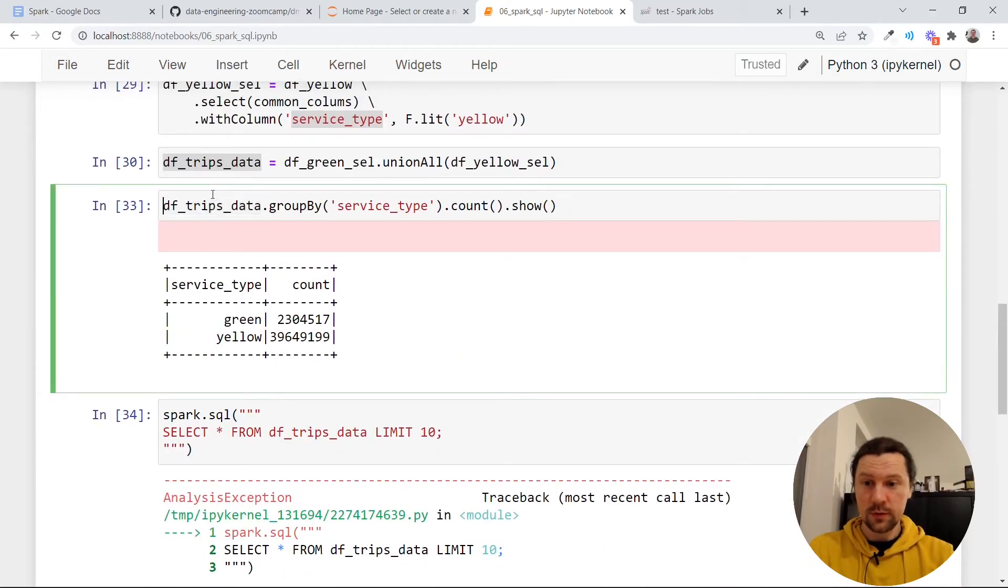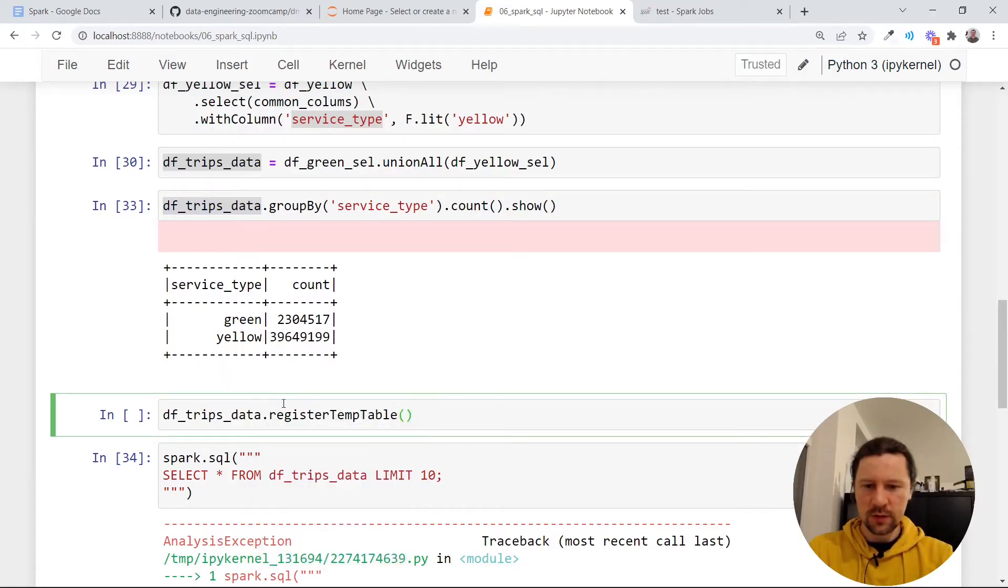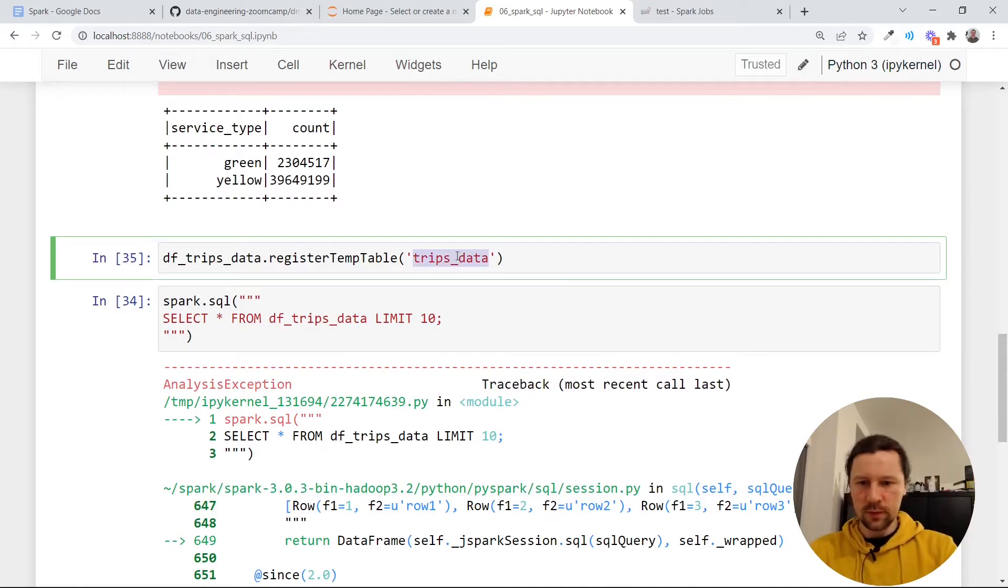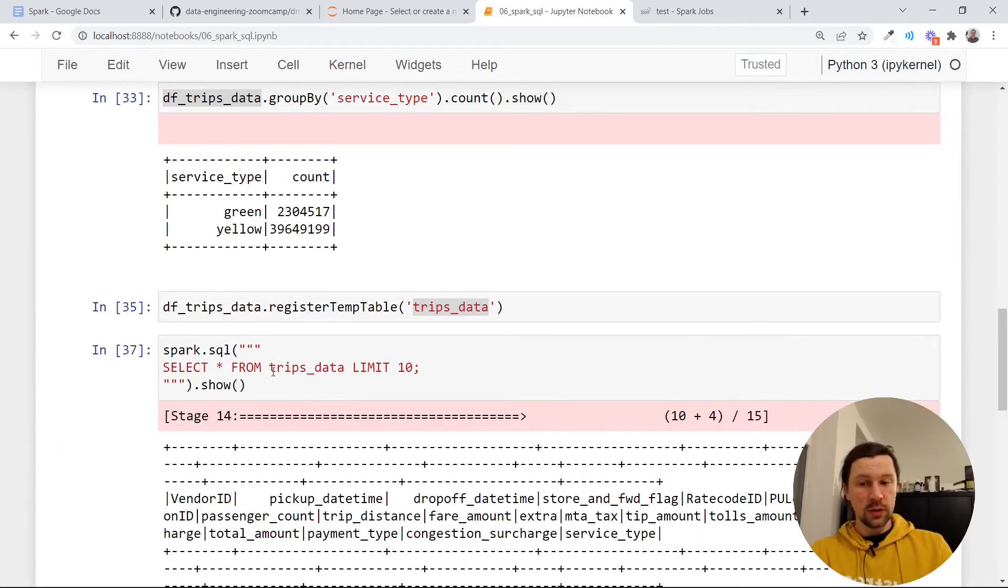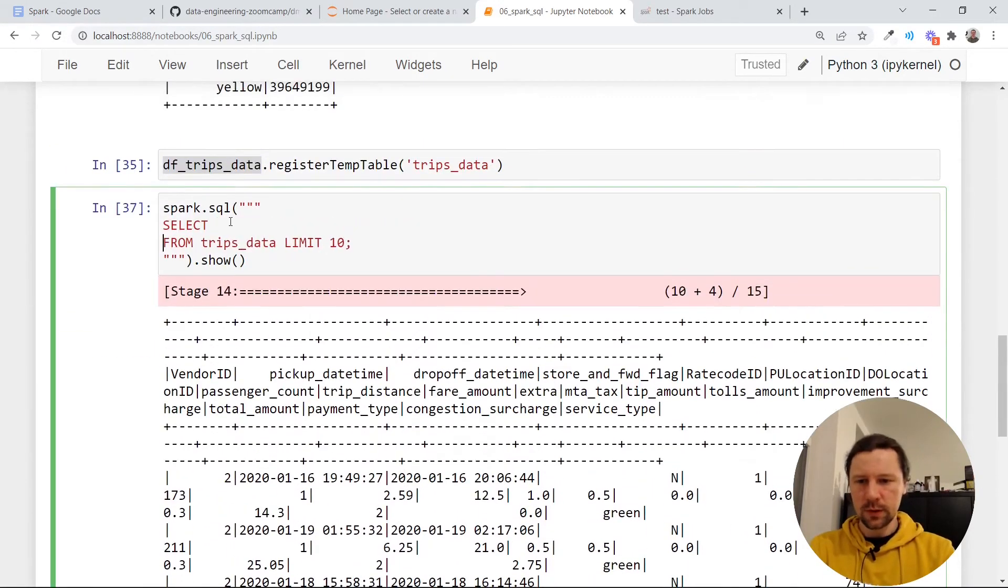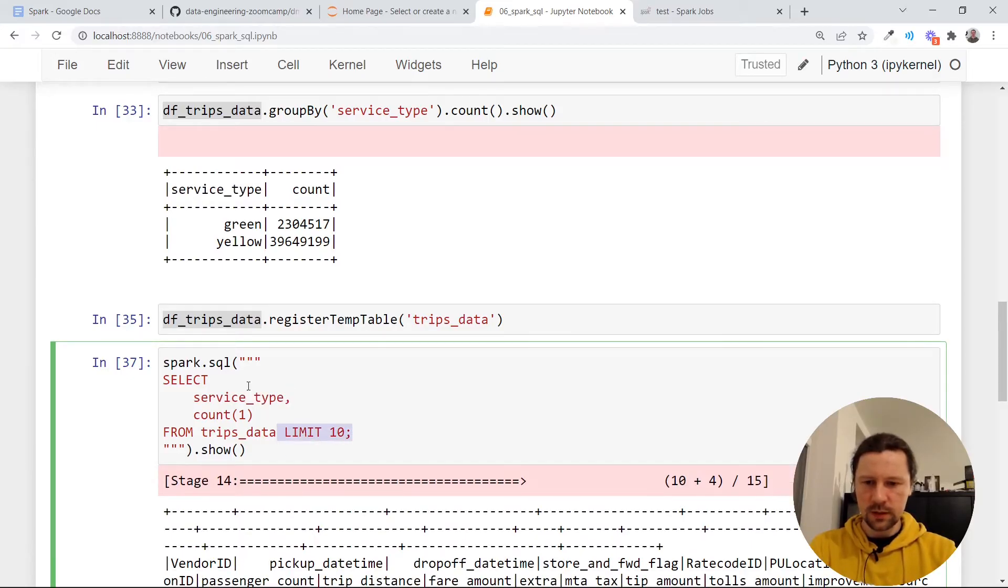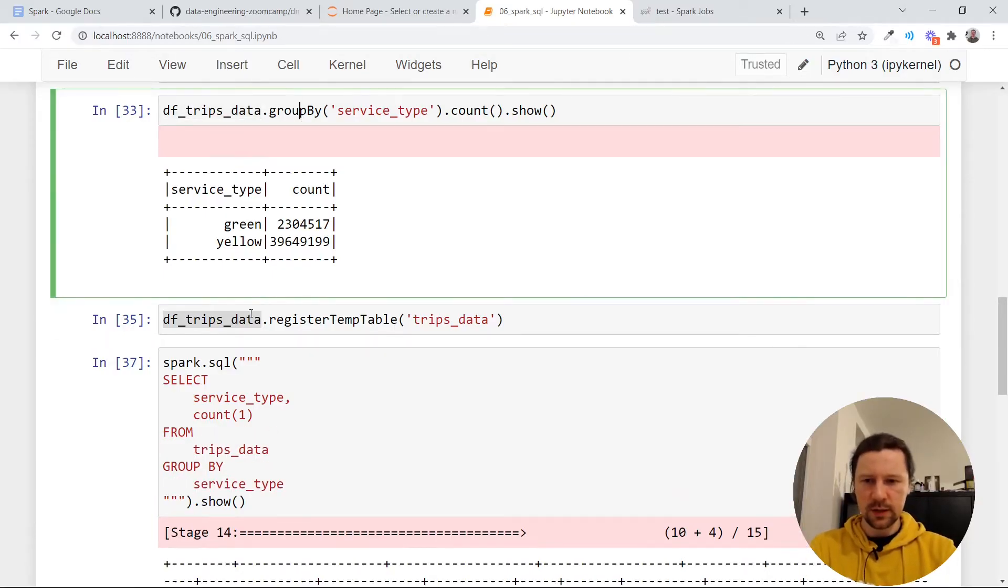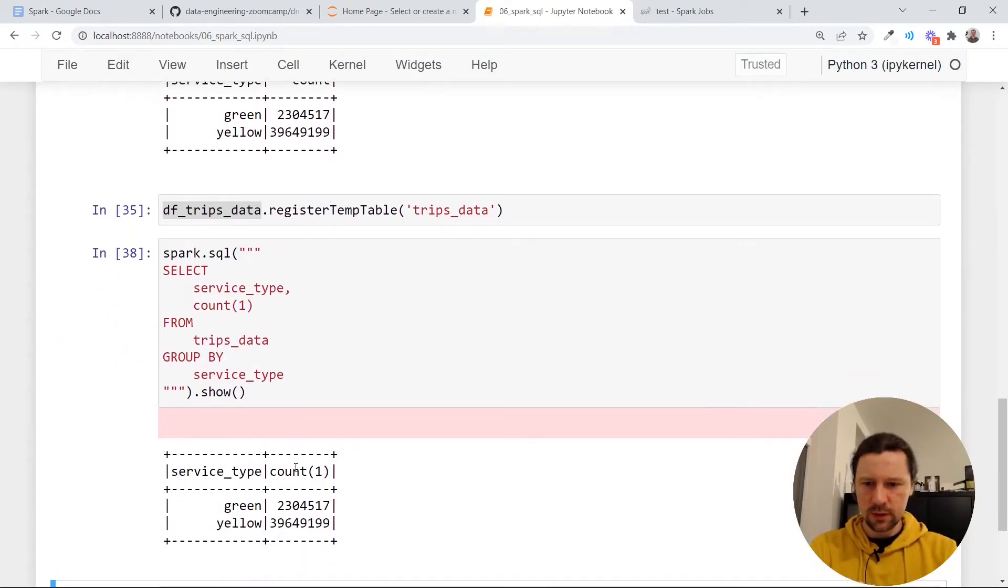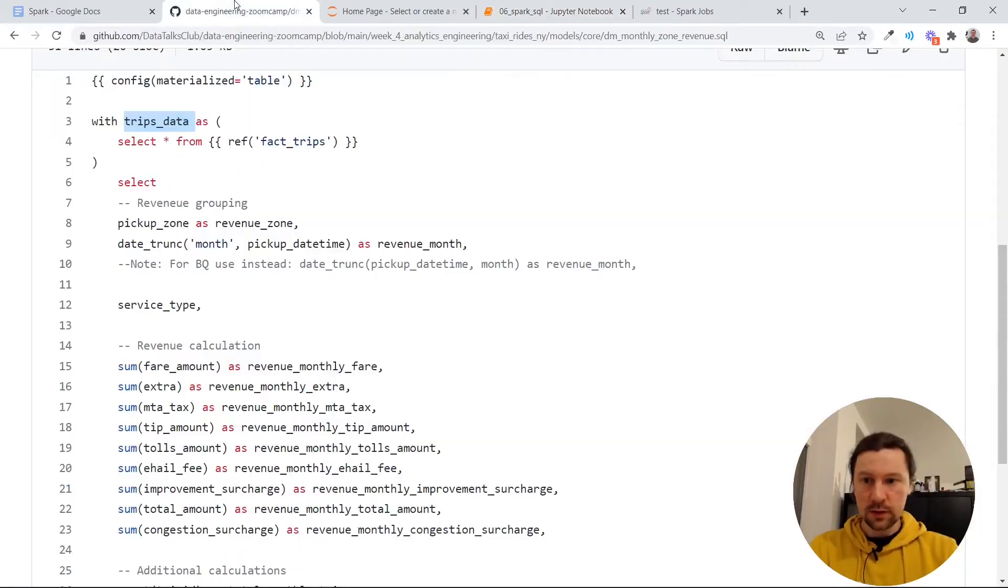It will say, I don't know what it is. So what we need to do is we need to tell Spark that this data frame is a table. And for that we do data frame dot register temporary table. We can call this table, for example, trips data. Now, if we do this thing, now we can do show. And then it will actually access this data frame. And it will do something with this. For example, we can do count. And what else? Service type. Count from trips data group by service type, right? And then the result should be exactly the same as we had here. Let me execute that. We have exactly the same result. Well, the name is a little bit different, but this is the same result. Now we have that.